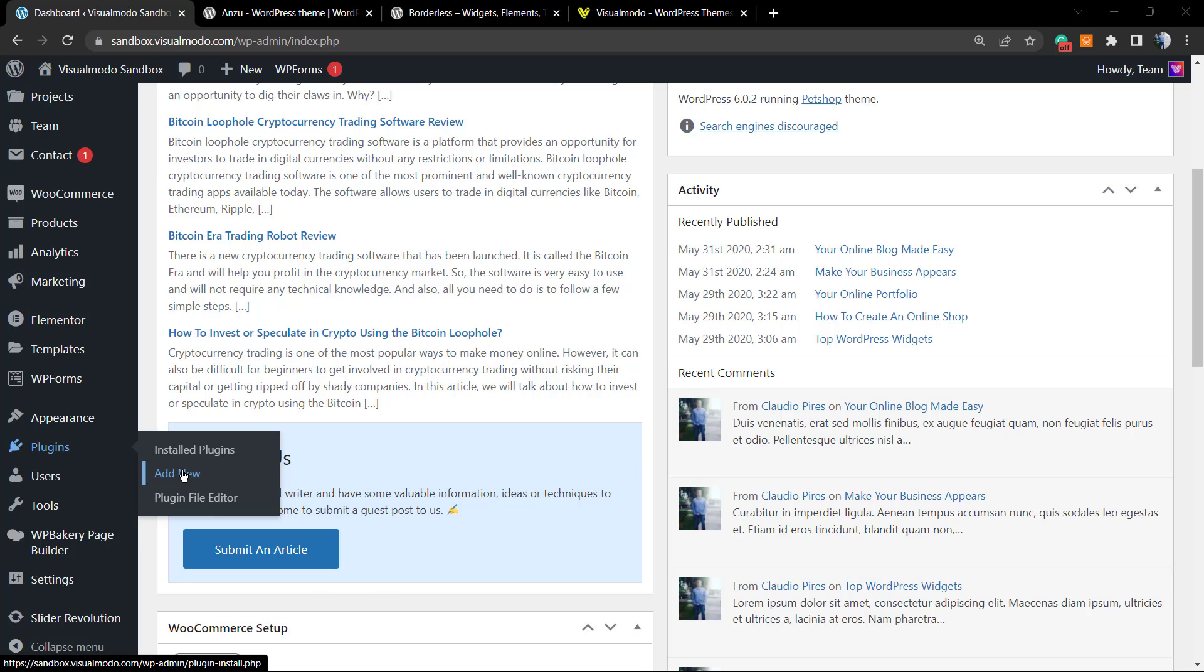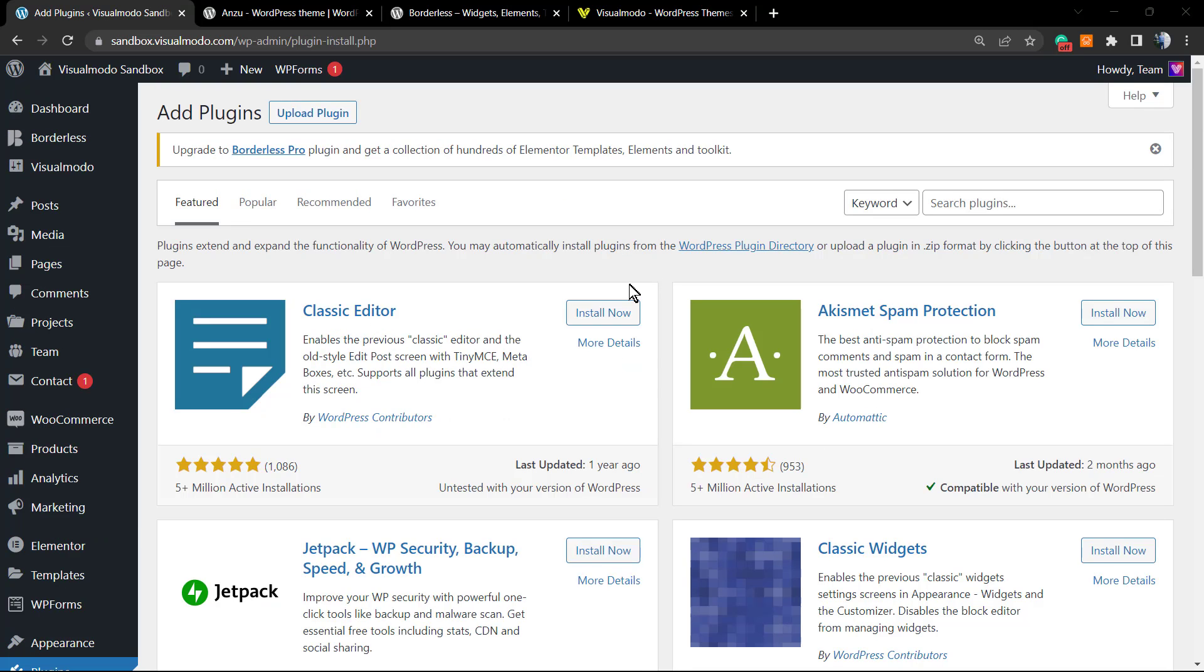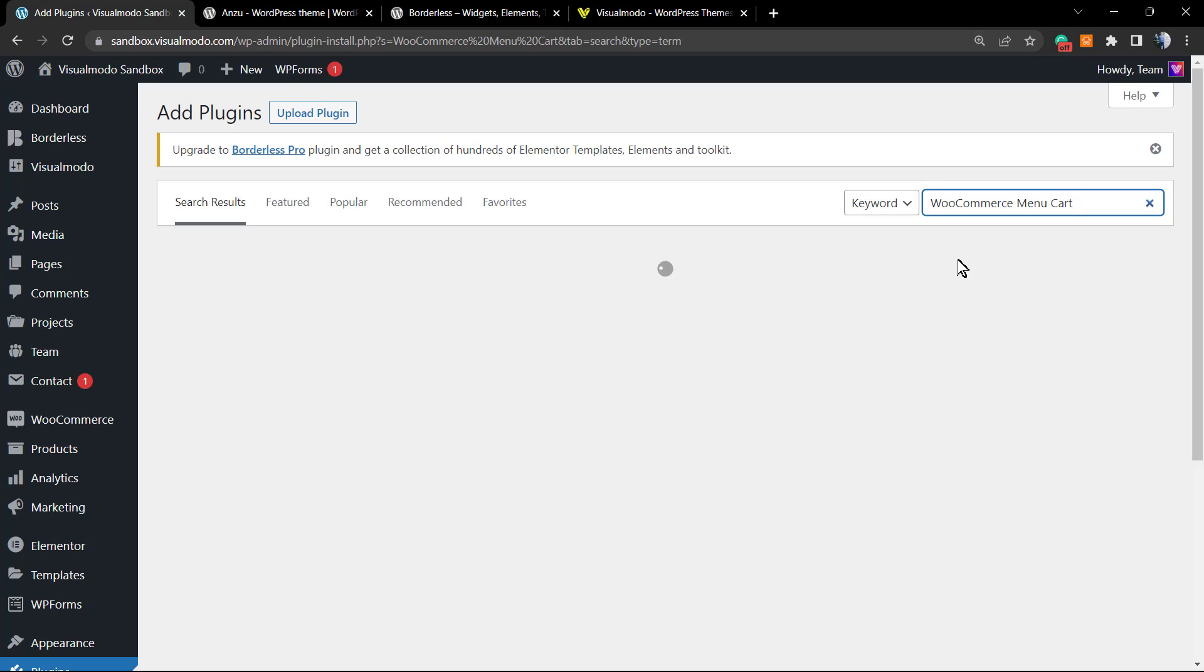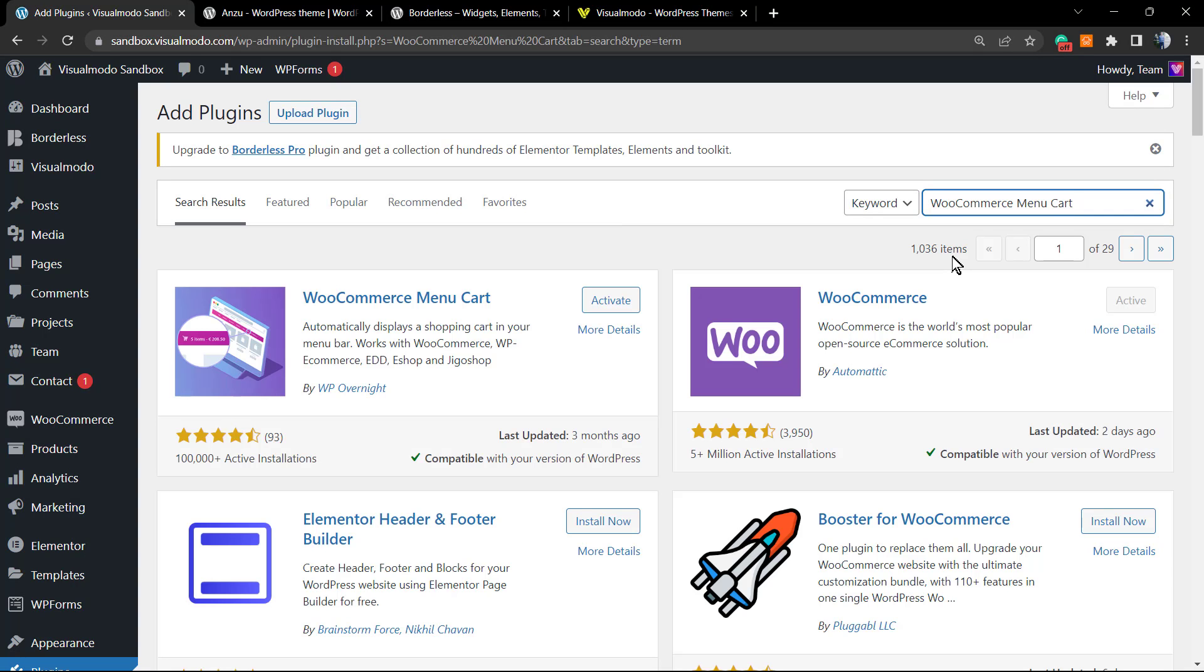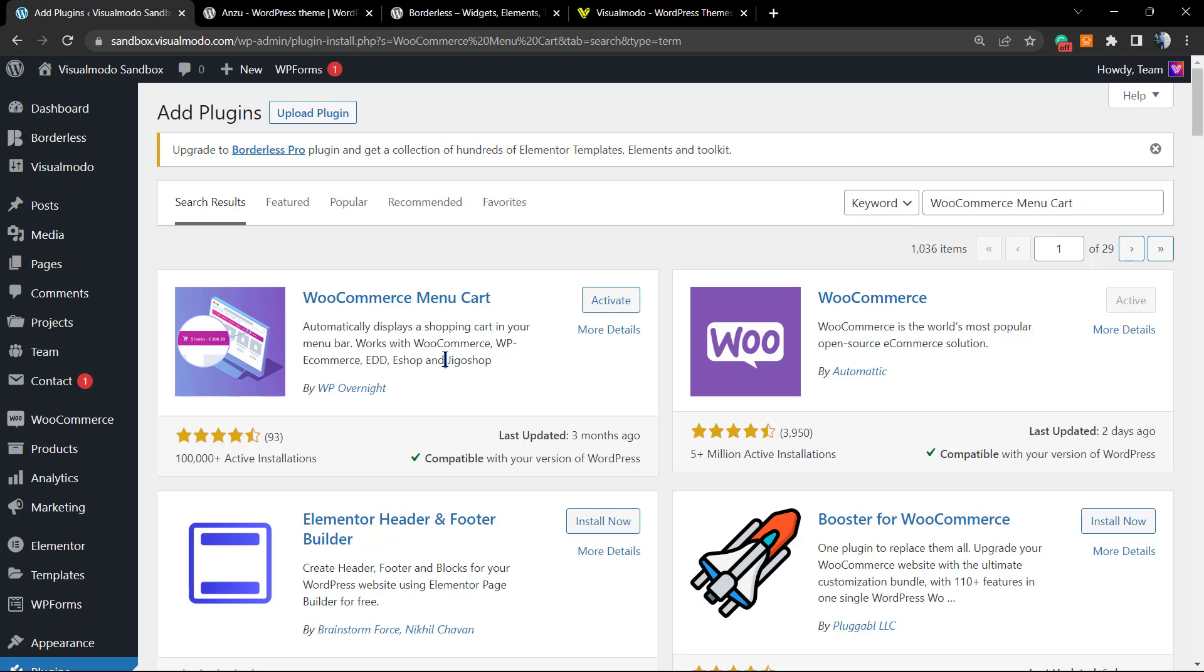This will show you this page. In the upper right corner, in the field called Search Plugins, we're going to type 'WooCommerce menu cart'. This is the plugin that we're going to be using. It automatically displays a shopping cart in your menu bar and works with WooCommerce, WP e-Commerce, Eshop, and the WP Shop.